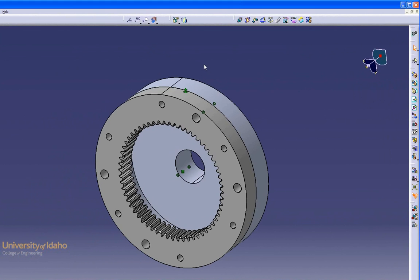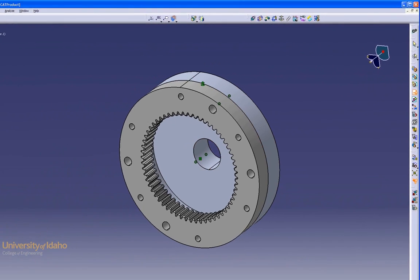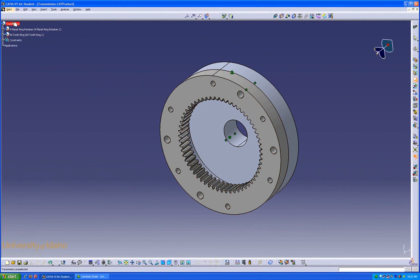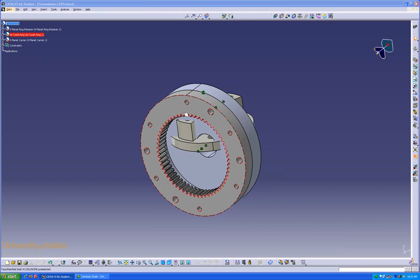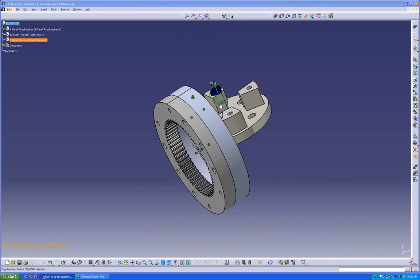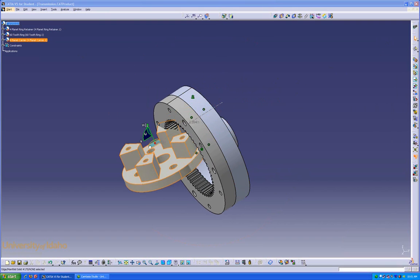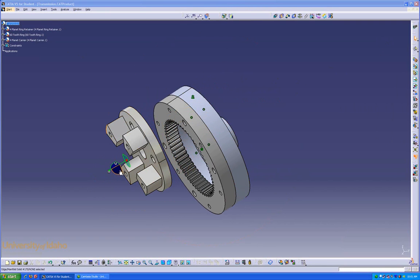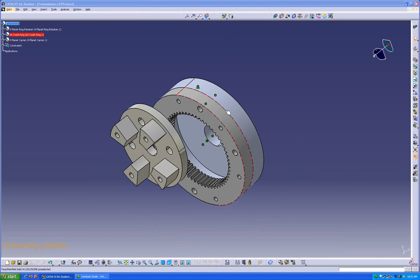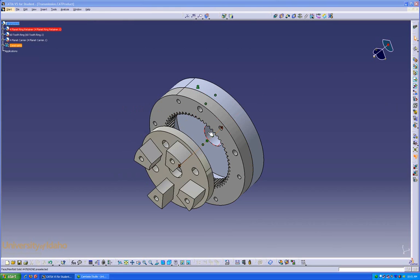Now we're going to have the 4-Planet Carrier. I'm going to use this one this time. Click on the product. Double click. Now use the 3D Compass to move our part.